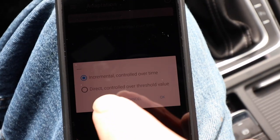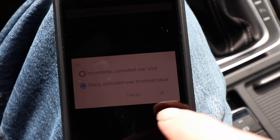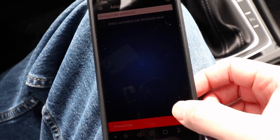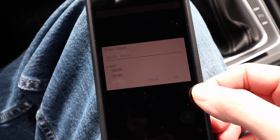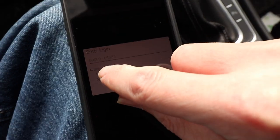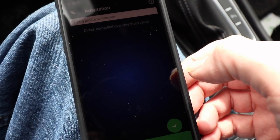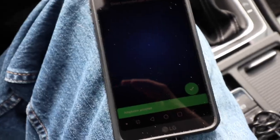It's under driver profile switchover, which is a very weird option for it, but that's where it is. It's set to incremental controlled over time. I'm going to change this from incremental to direct controlled over threshold value — that's going to change my throttle response. It's giving me the option to choose one of their pre-selected values; the first one should work. Adaption accepted. I'm going to go for a drive to see if I can feel the difference, confirm cruise control works, and then play with the engine coding as well.